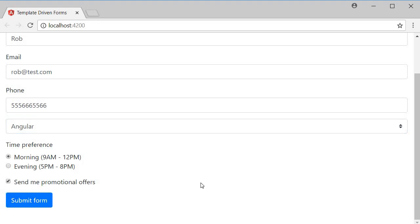Well that is about form level validation in template driven forms. Next let's take a look at submitting this form data to a server when we click on the submit button. Thank you guys for watching. Don't forget to subscribe and I'll see you guys in the next video.